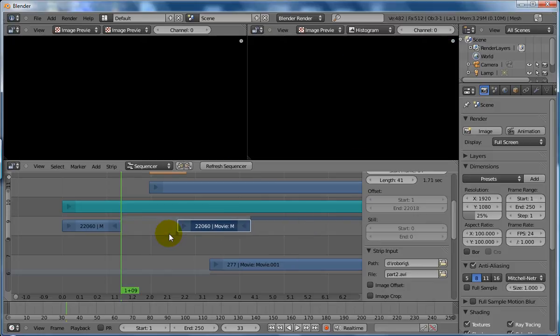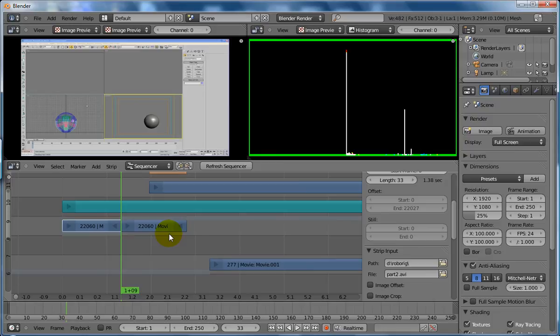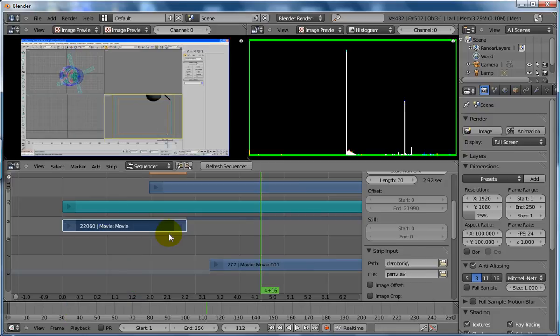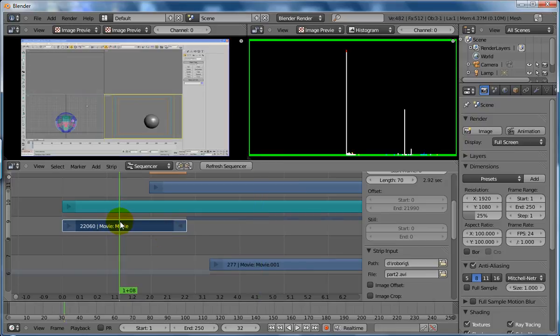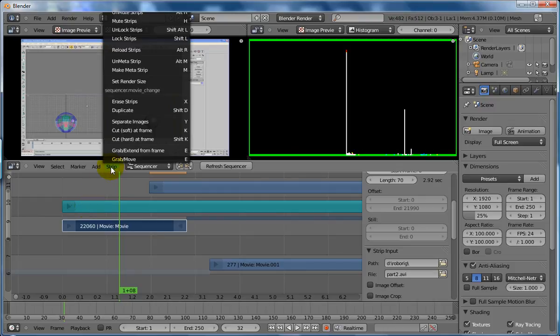If I undo that, join that back up again, you know what, perhaps I'll learn how to join him as well at some point, but not now. If I go back to this, right click, so I go over that guy again, and go strip, and I go hard cut at frame.